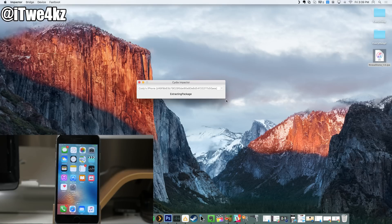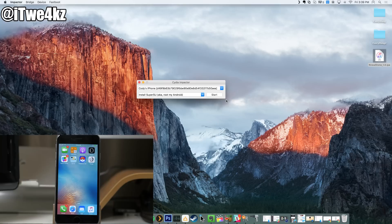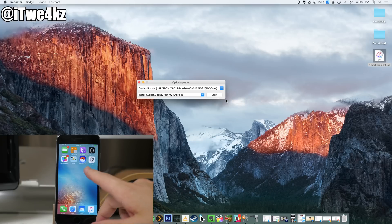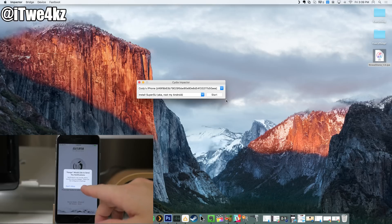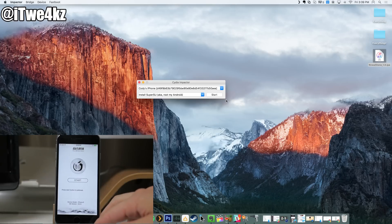And then it's basically going to sign that IPA for us and then install it on our device, as you can see right there happening on my phone. So now at this point we have it installed, so we're going to tap on it and then we're going to tap on okay to allow notifications.